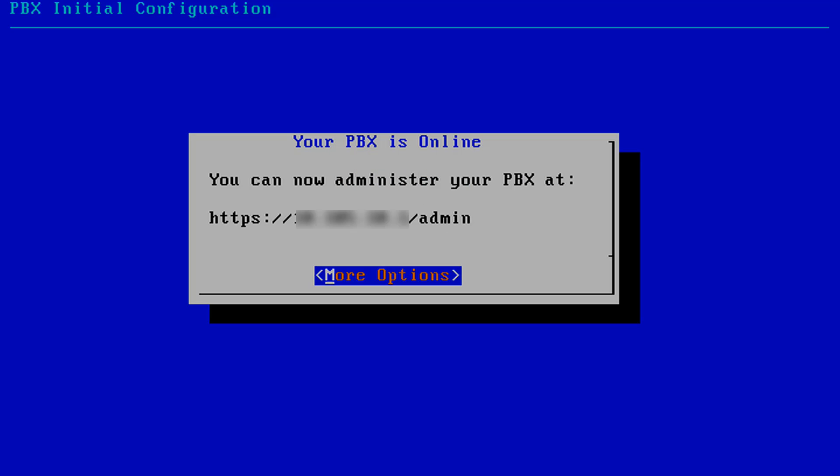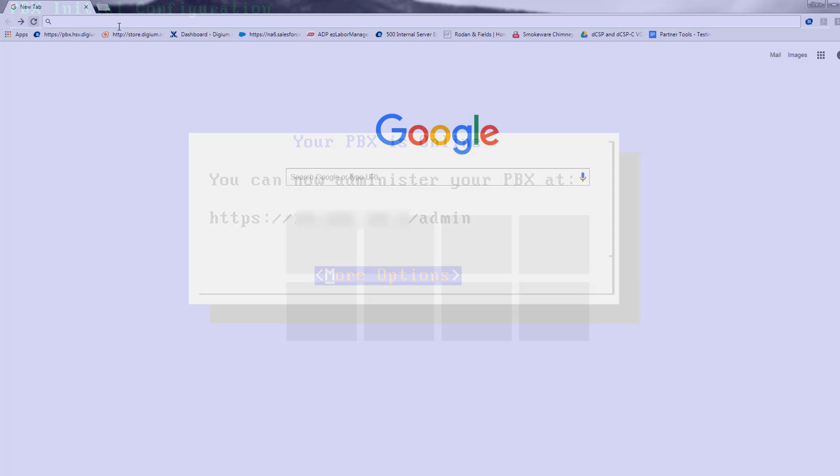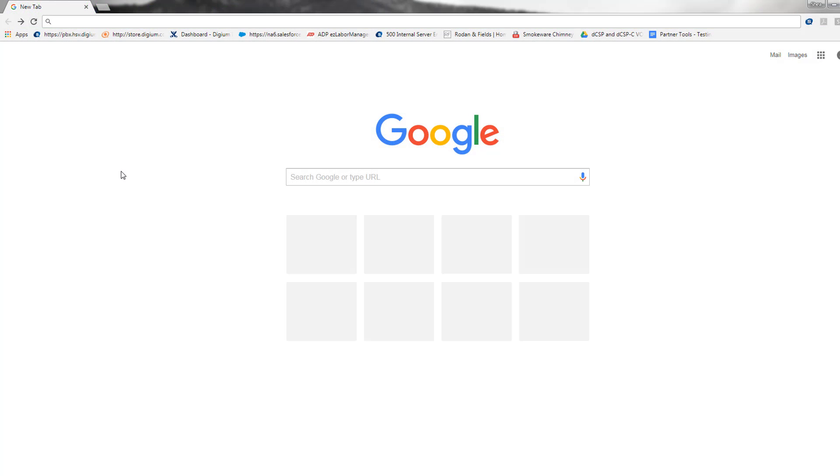You will now be presented with the URL that you will use in your browser to access the admin interface of Switchvox. Notice the URL uses the IP address slash admin.